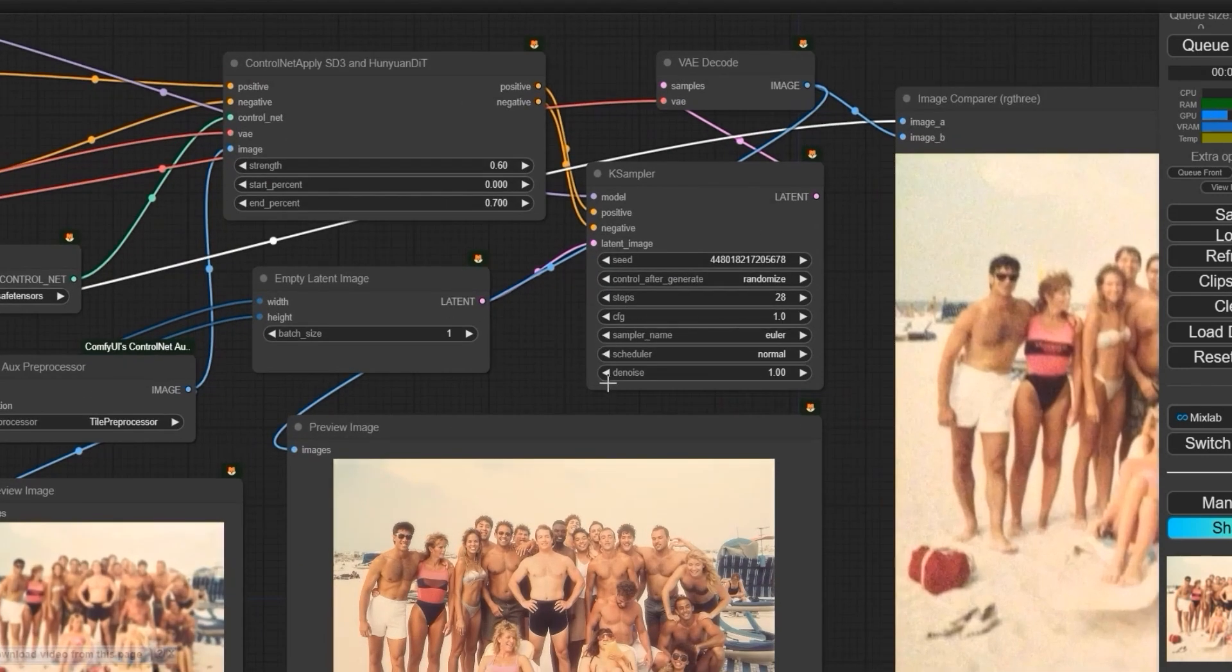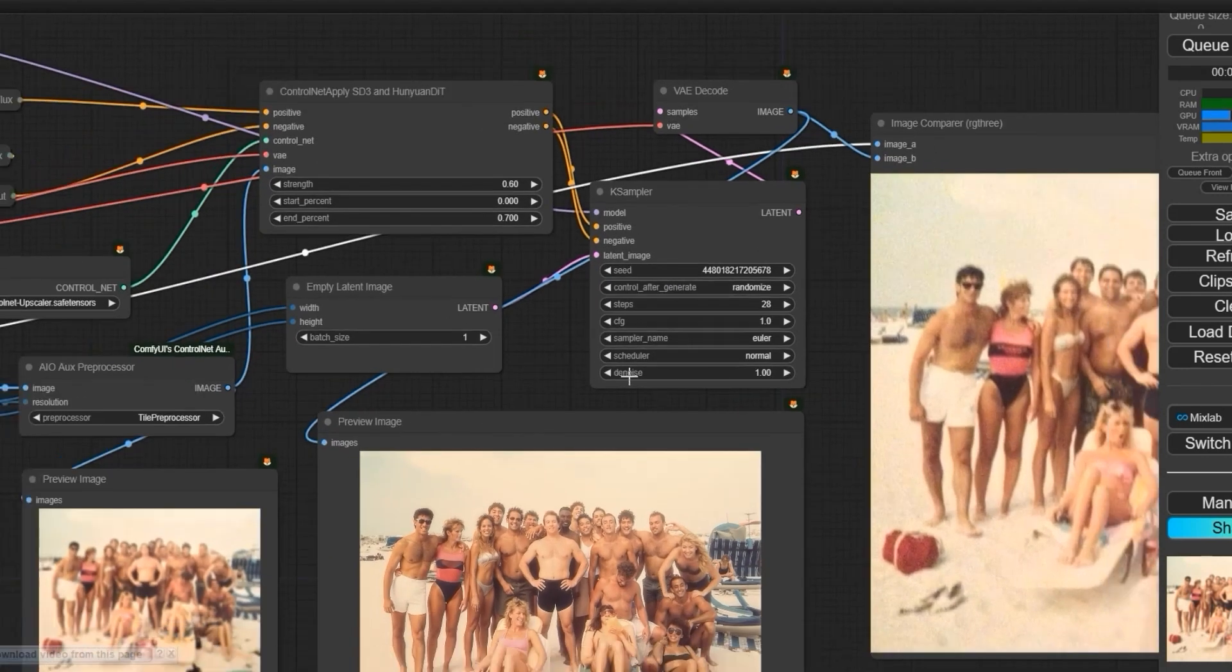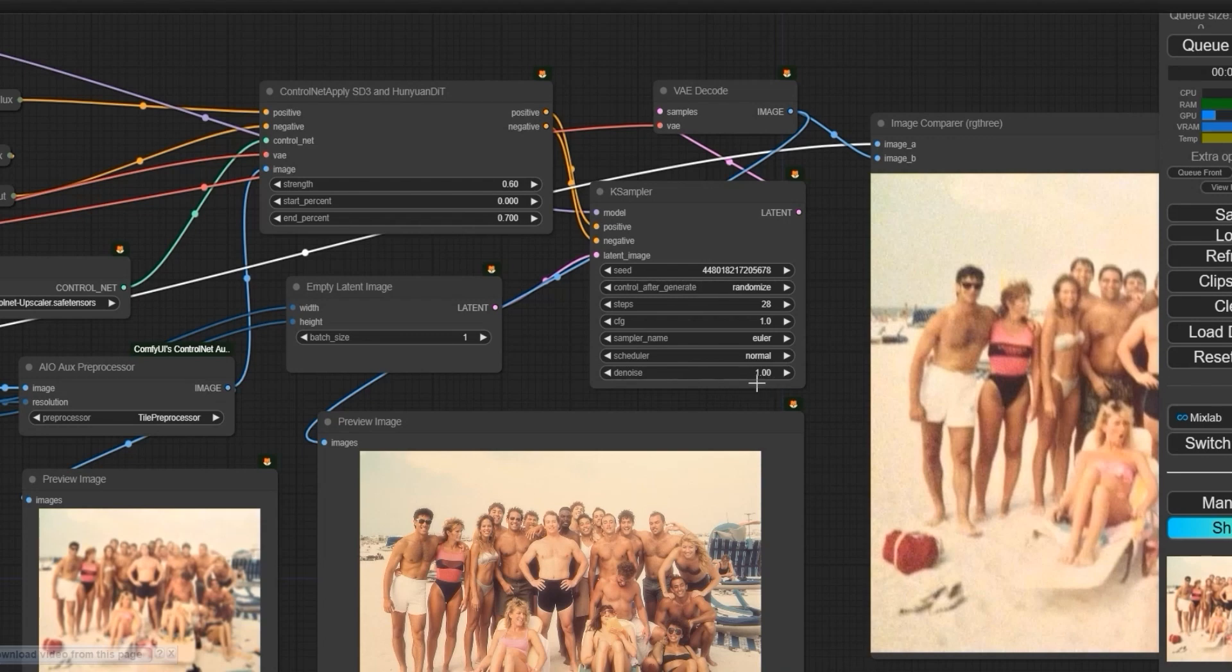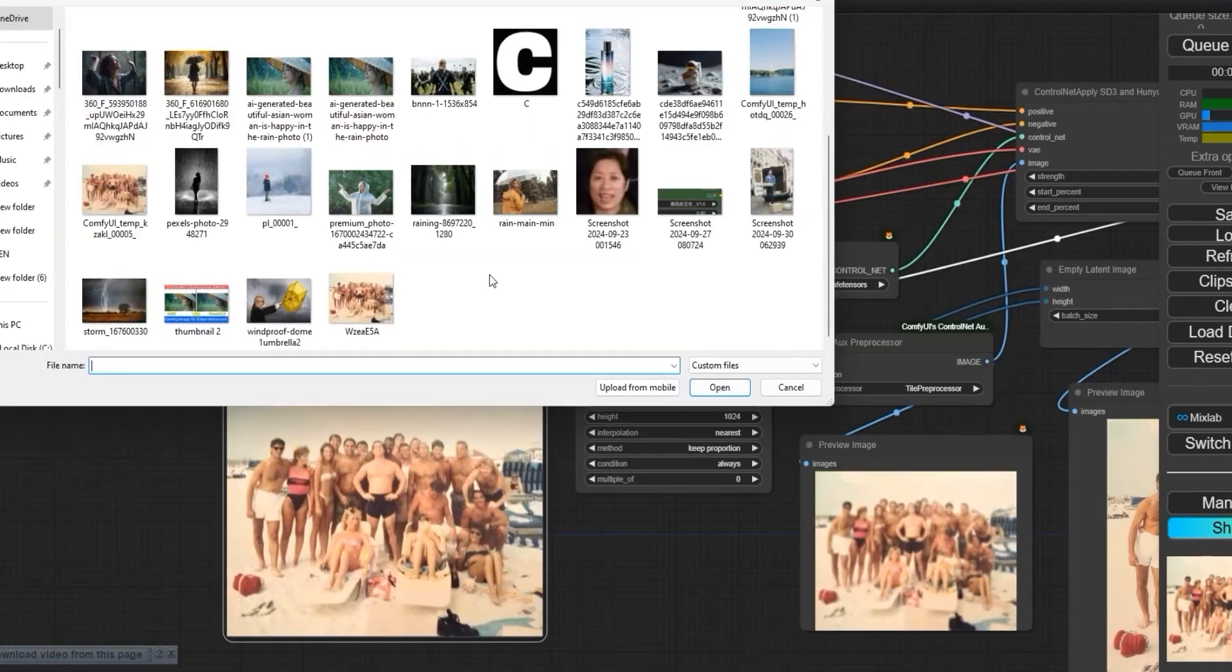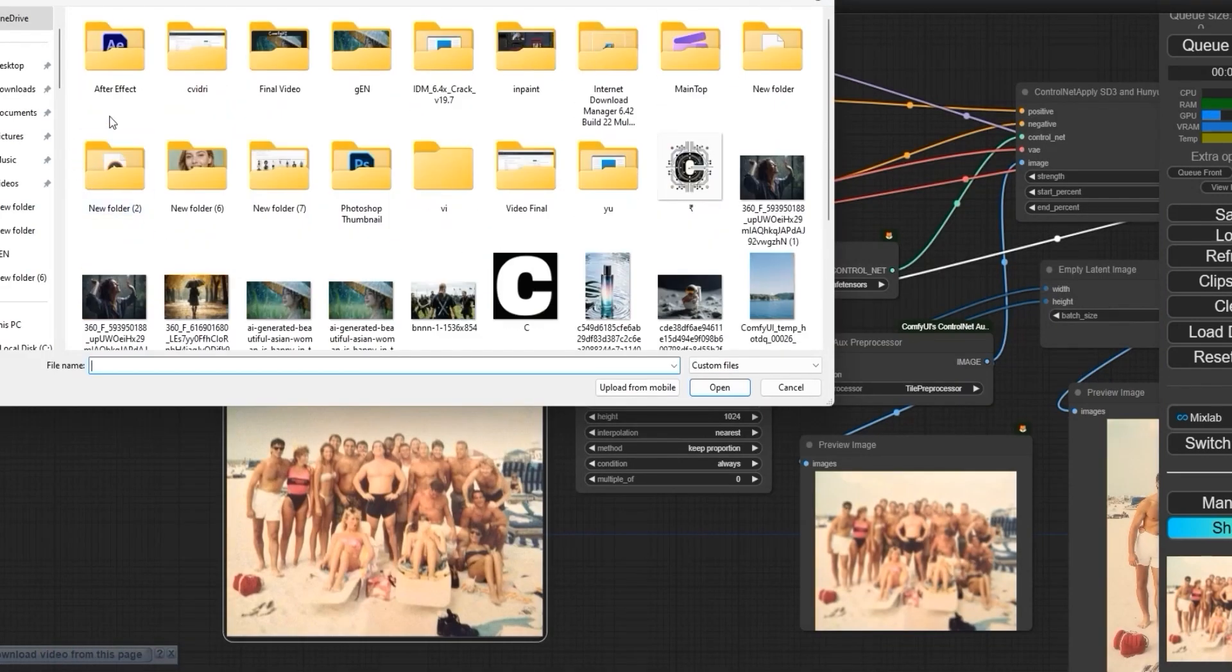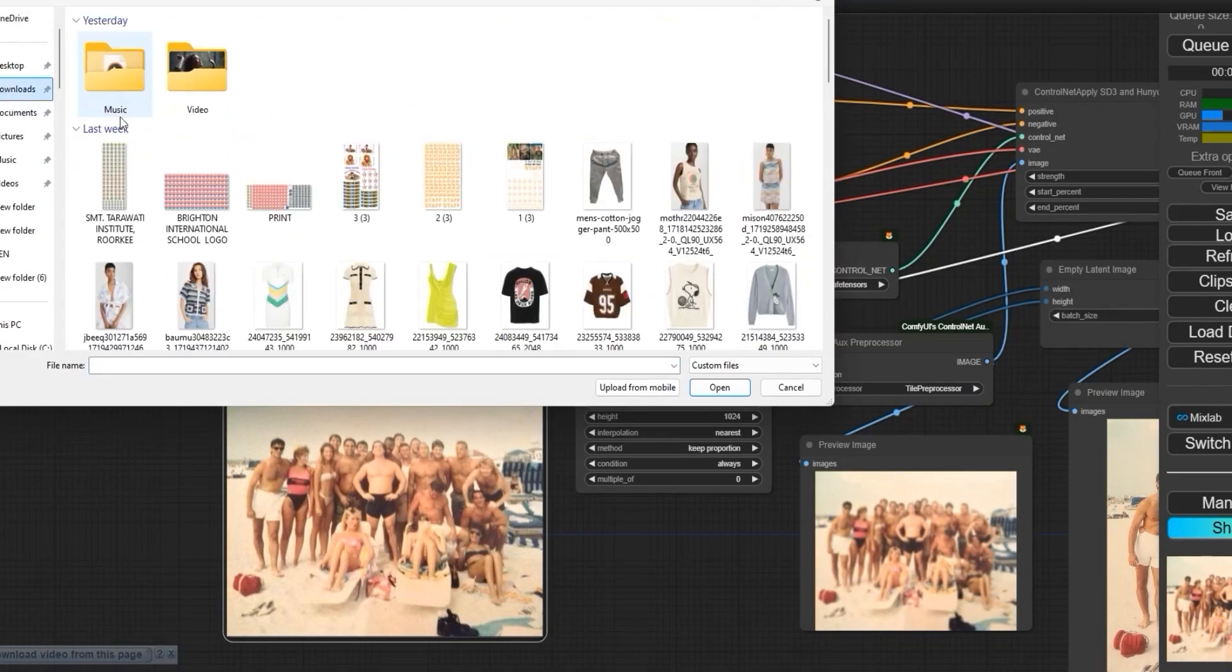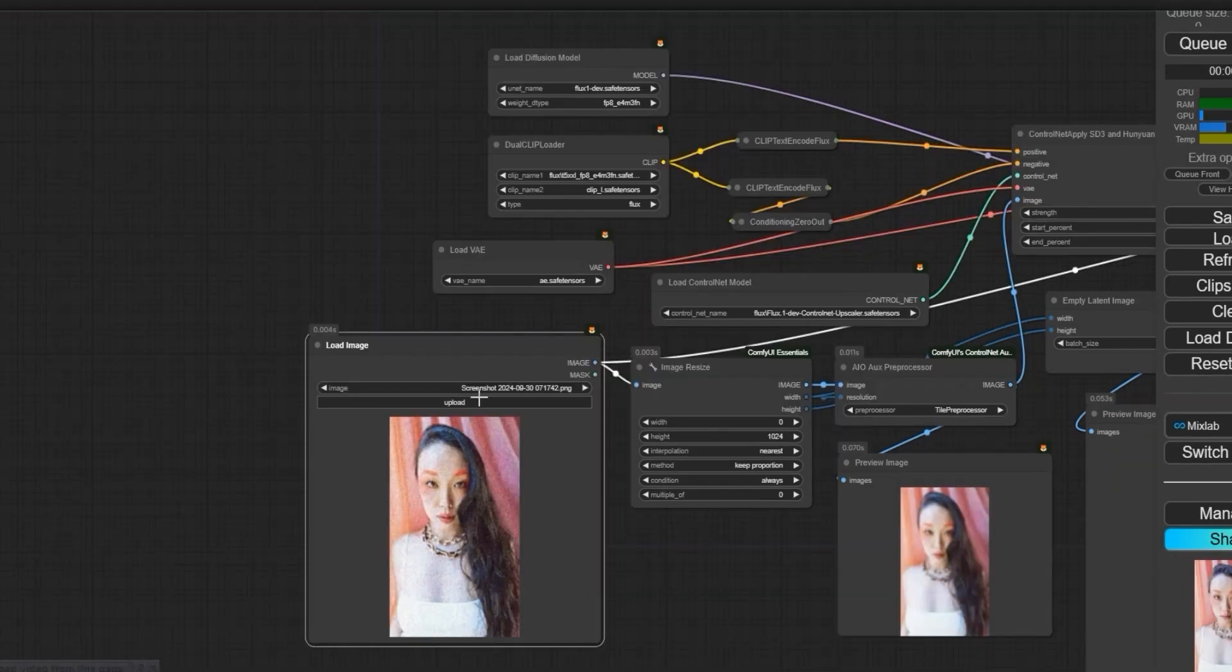Don't try to decrease the denoise. Don't change anything. Just upload an image. Any blurry image like we have here. Let's check. So I have uploaded this image. Now let's test this workflow.